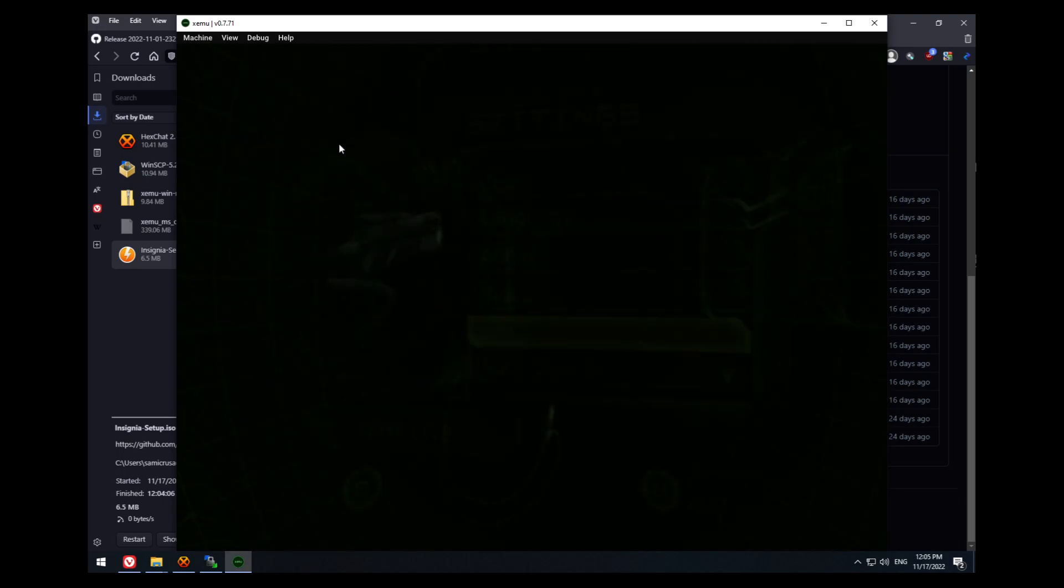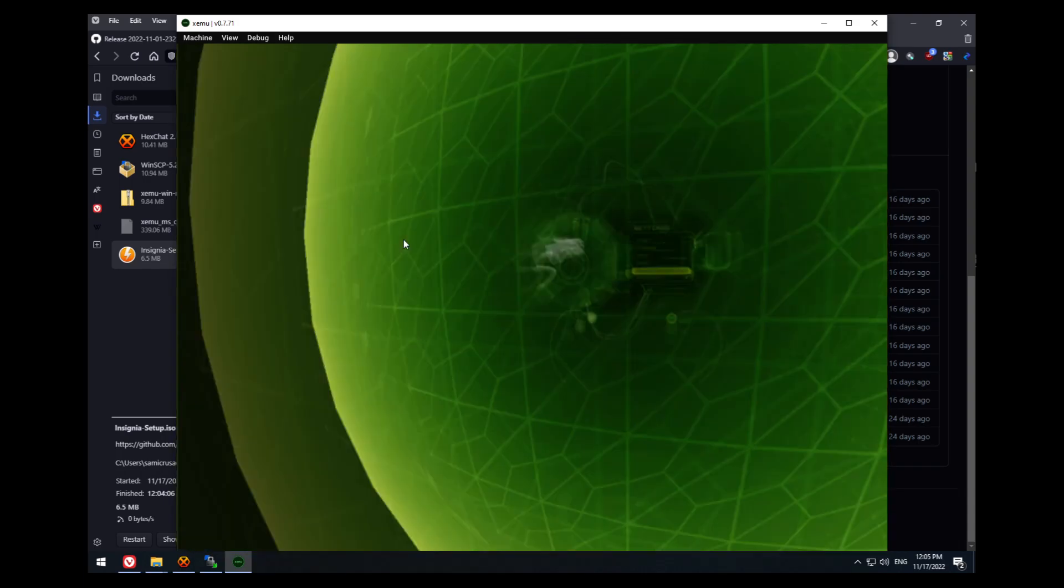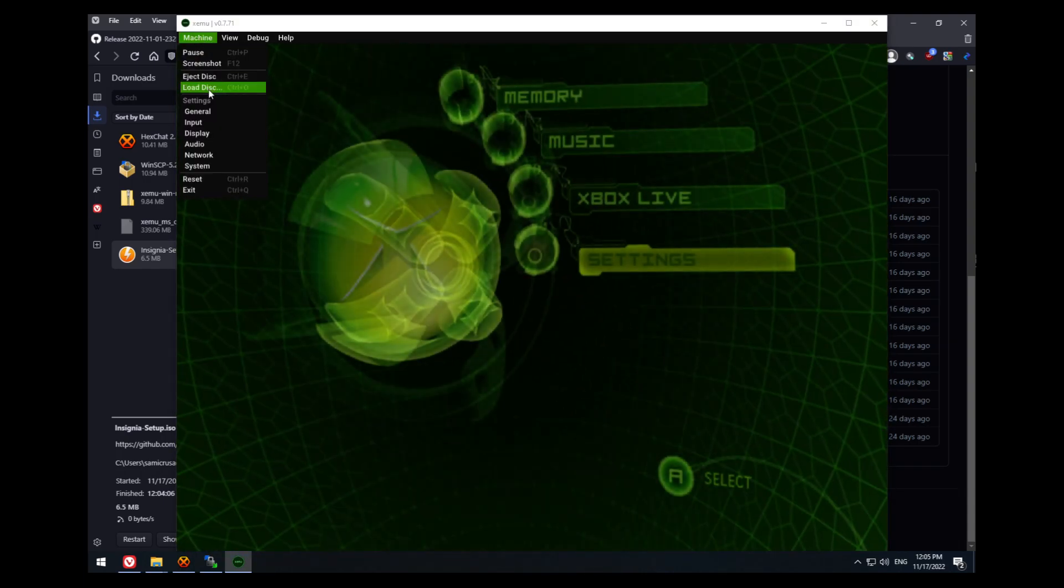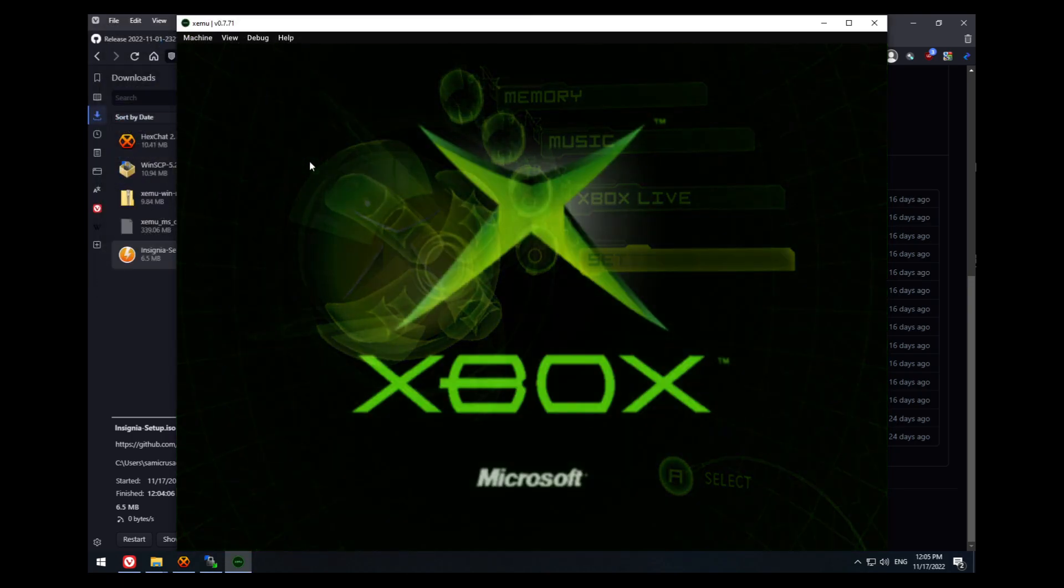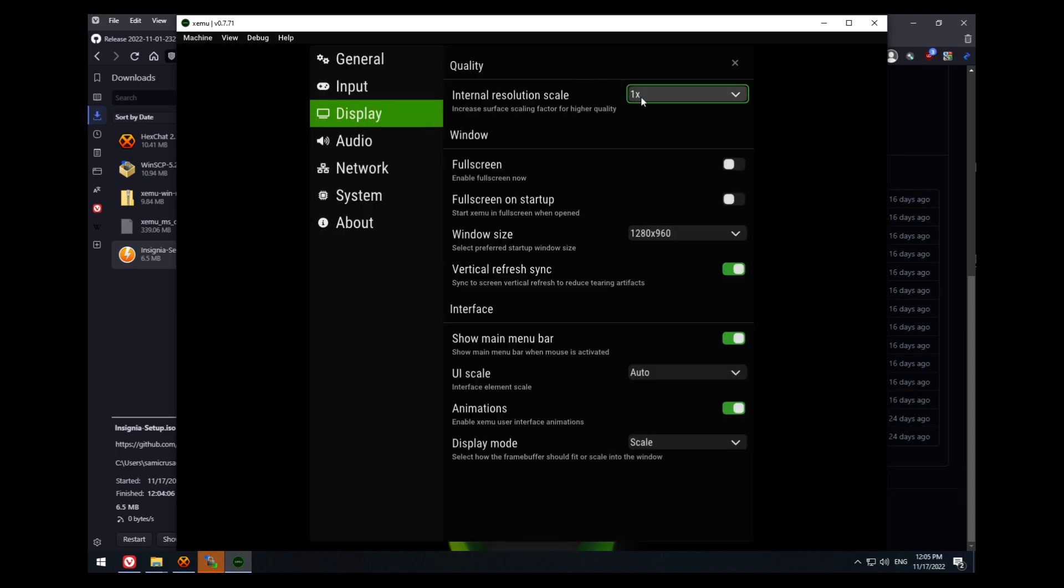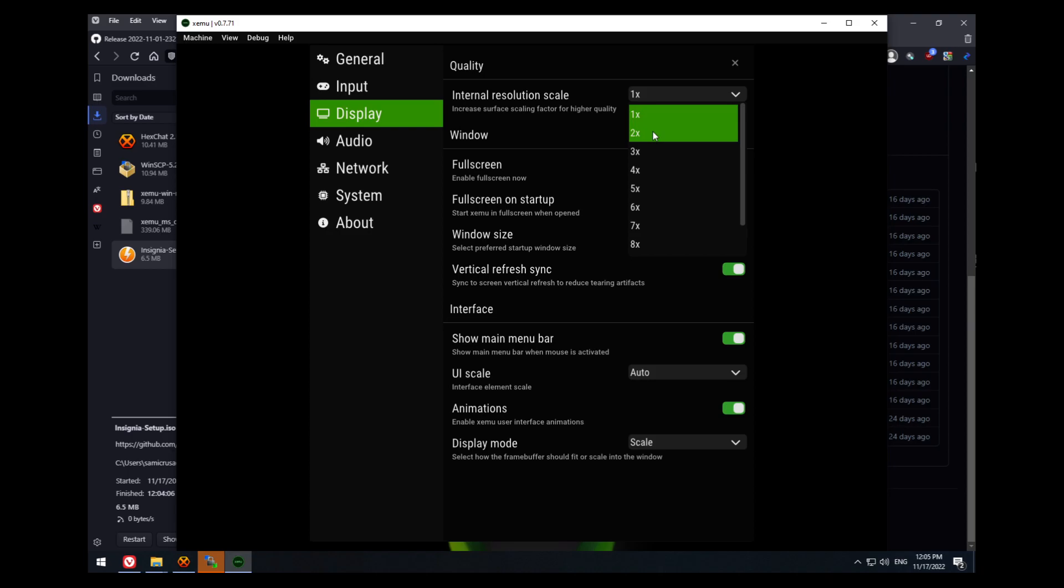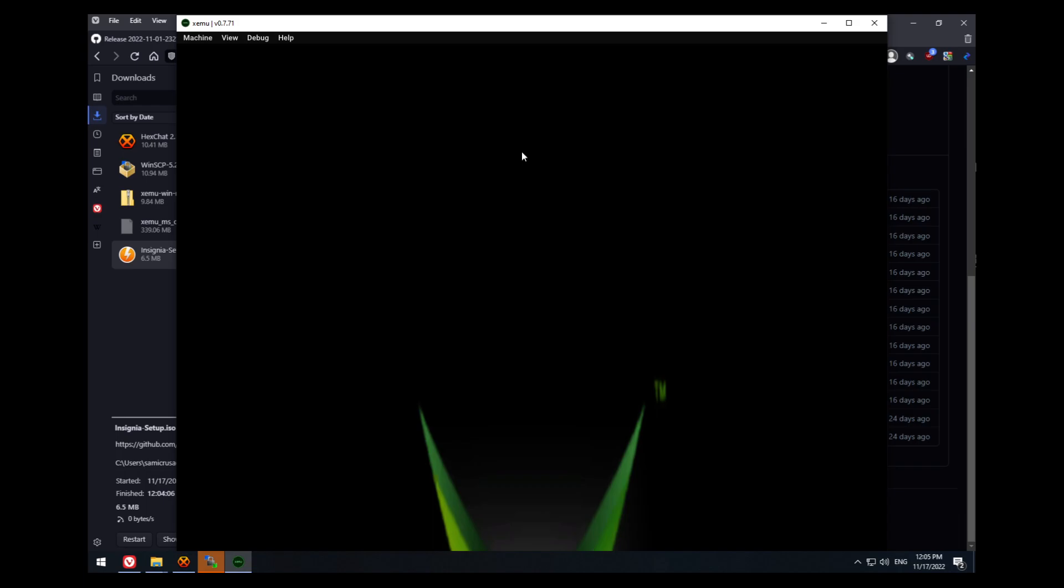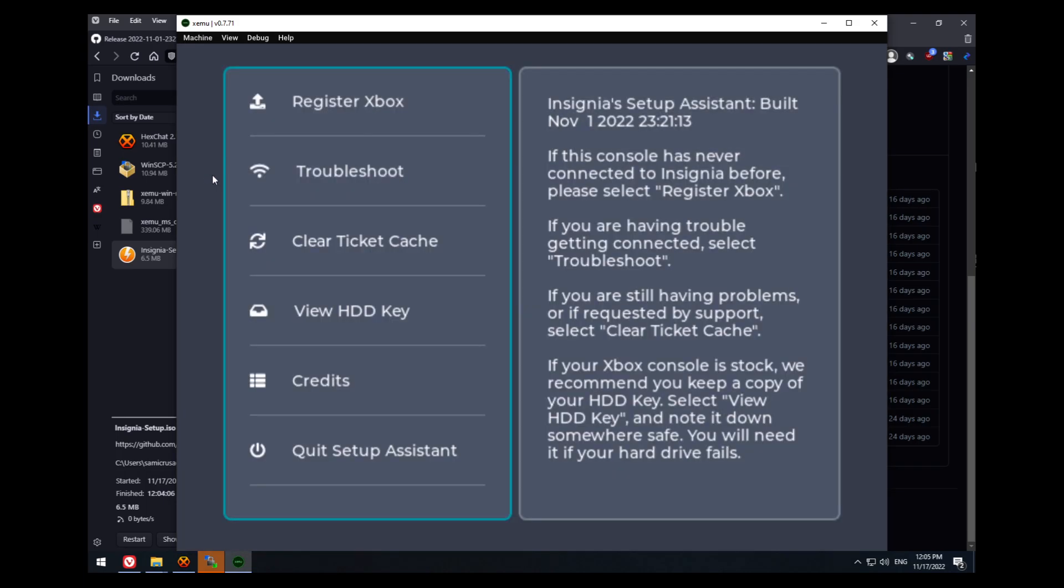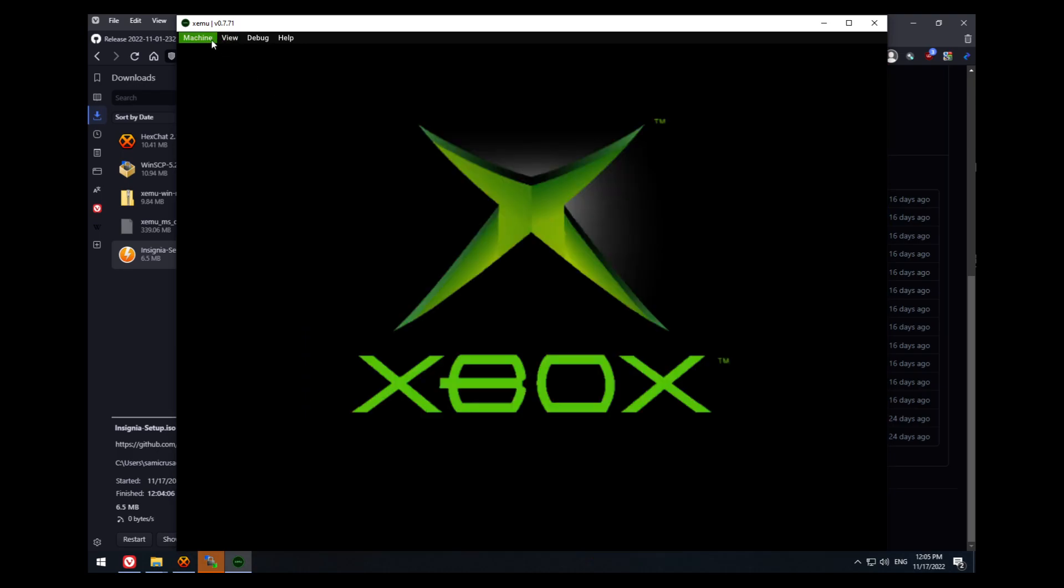I'm going to go back to the actual dashboard menu, and you want to hit machine, load disk. Then you want to load insigniasetup.iso. Now the Xbox logo is going to stretch here. This depends on your GPU. But if this happens, or you get a black screen for a while, you want to go to machine, display, and set the internal resolution scale to 2x, and then back to 1x. If that doesn't work, you want to hit machine and reset. Because you see the menu flicker for a minute there. If you get the black screen instead of the Xbox logo stretching, it'll probably connect.